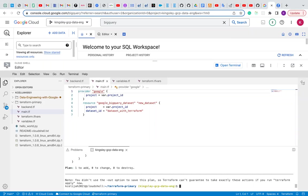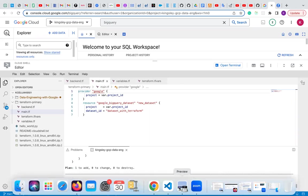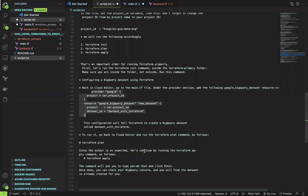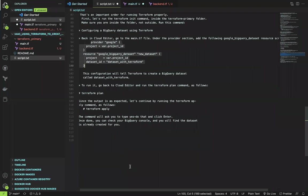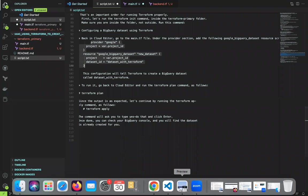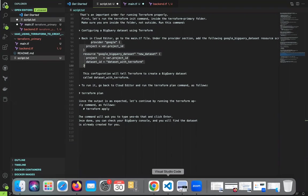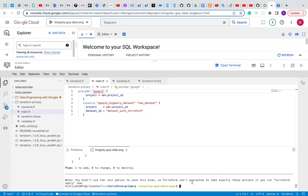If the plan said want to add, since the output is as expected, let's continue by running Terraform apply. Run Terraform apply to now set up the BigQuery datasets with Terraform. Type Terraform apply.